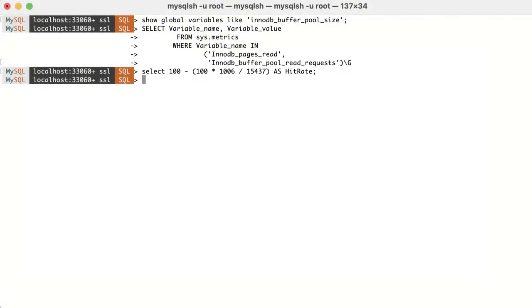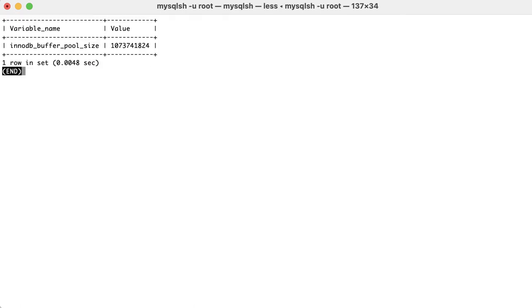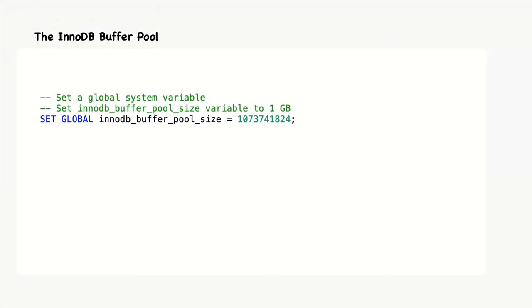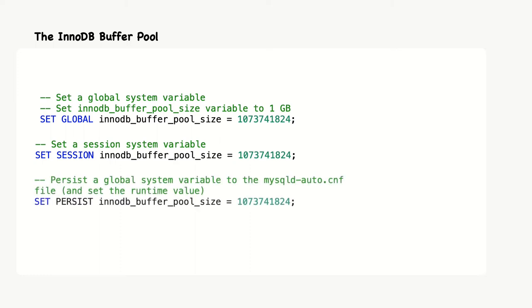To increase the buffer pool size, we can use SET GLOBAL innodb_buffer_pool_size and we will set it to 1 GB. Note that global variables affect the overall operation of the server and session variables affect its operation for individual client connections. Also, you can use SET PERSIST, innodb_buffer_pool_size, and then the value. Here, the capability of persisting global variables at runtime enables server configuration to persist across server startups.